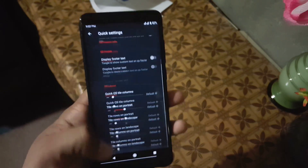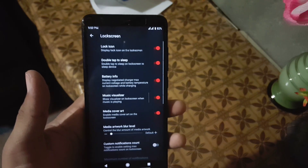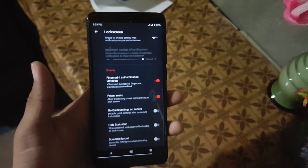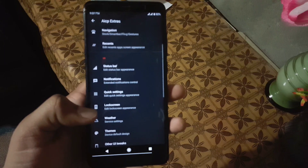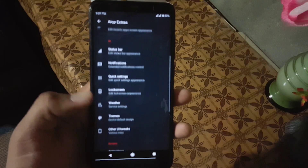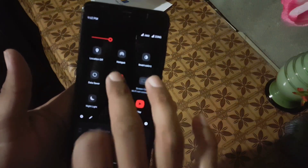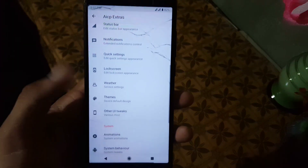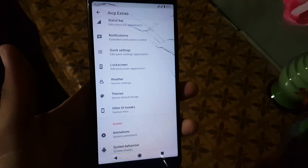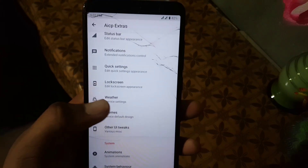After the quick settings we have the lock screen. From the lock screen settings you can make changes in the lock screen UI. Then we have the weather option. Let me turn off the dark theme. Then we have weather and themes.